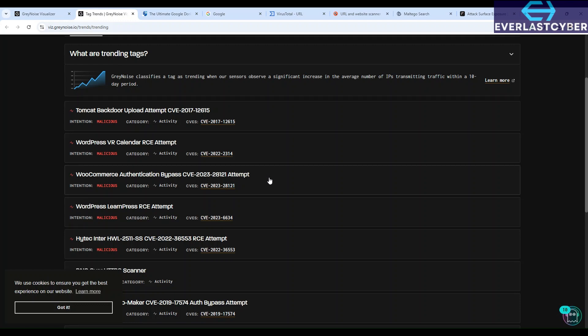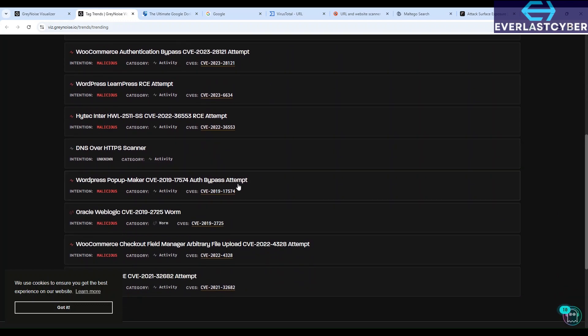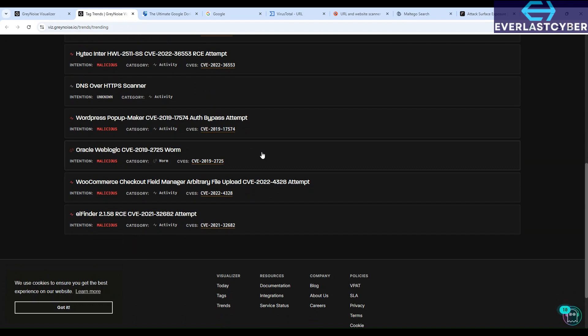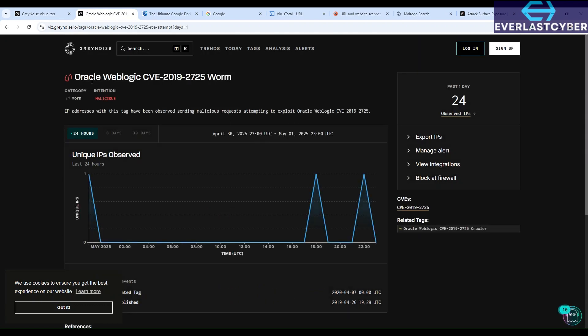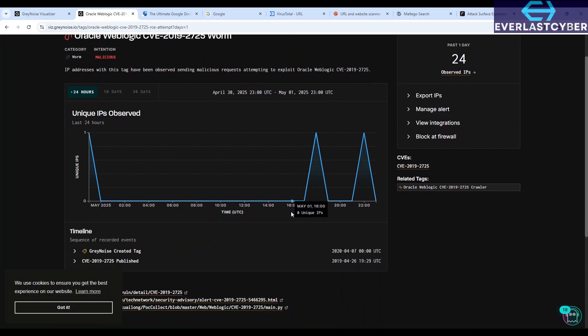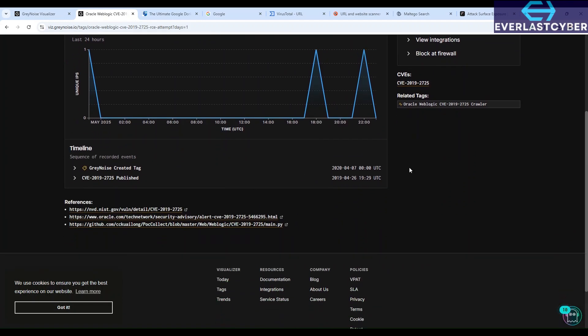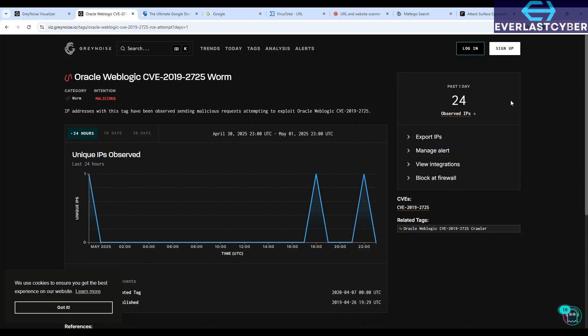So for this one, let's see. This is the Oracle WebLogic CVE 2019-2725. So if you take a look, you can see that IP addresses with this tag have been observed sending malicious requests attempting to exploit Oracle WebLogic CVE 2019-2725. So in the last 24 hours, this is like the graph of what has been observed. So from April 30th to May 1st, this is what has happened on this.